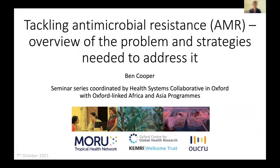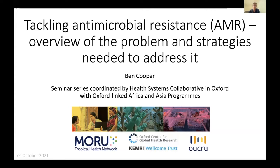I'm giving an overview of the AMR problem and some of the strategies that are being used or could be used to address it.